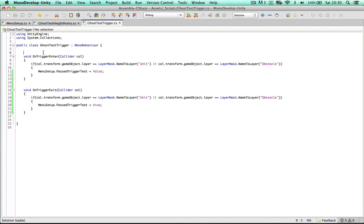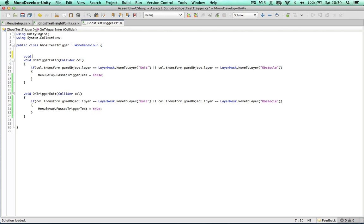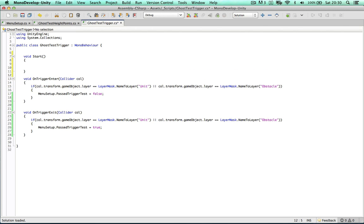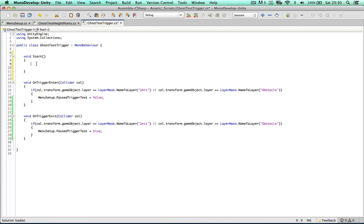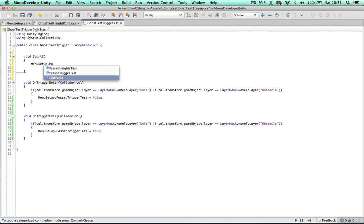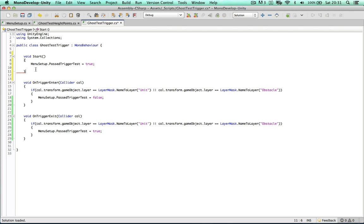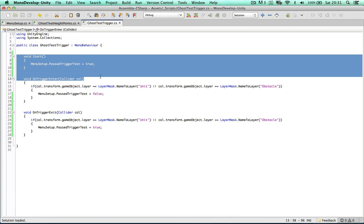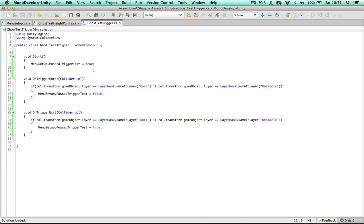And another thing, when we first start the script, when it's attached to the ghost object we can just say menu setup passed triggers test equals true because nothing's been collided with yet. So the default value is going to be true. And I think that's all we need to do for this script, quite a simple one.